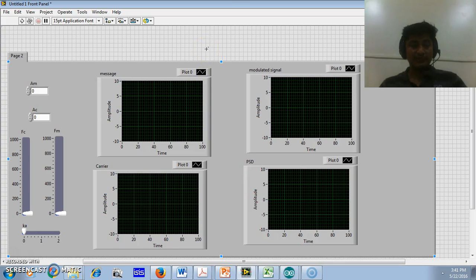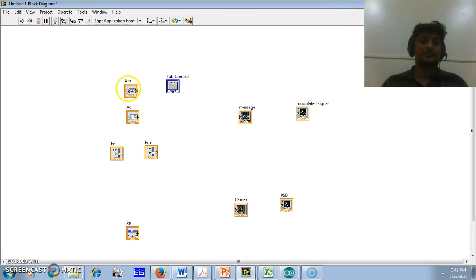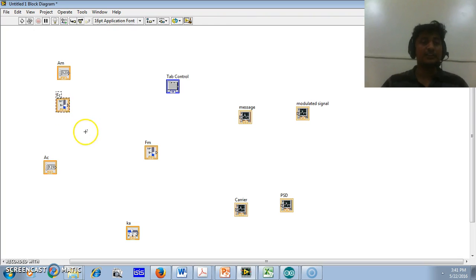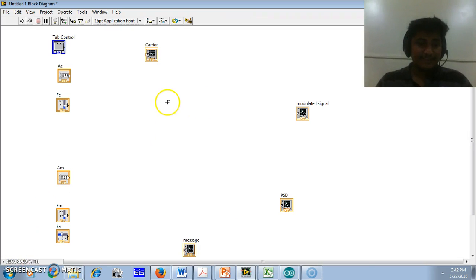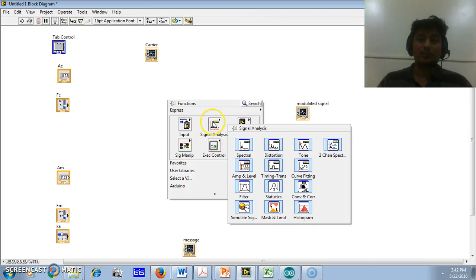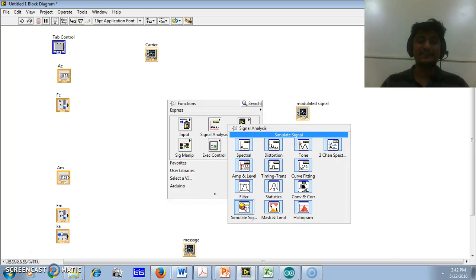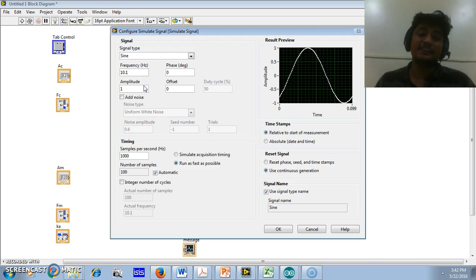Now we will quickly move to the programming environment. In the programming environment, the terminal corresponding to each GUI input terminal is available. Using these terminals, we can get the information from the GUI. I will slightly rearrange it and then insert a block that generates our carrier and message signals — the simulate signal block available in LabVIEW software.